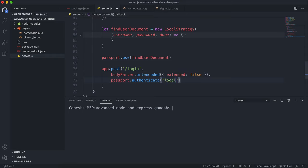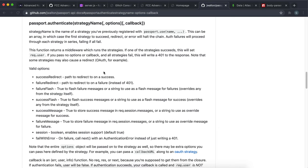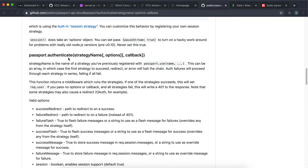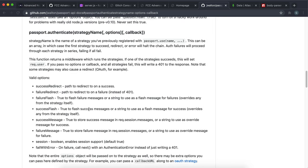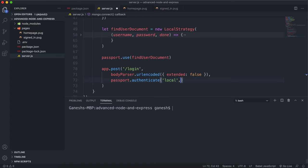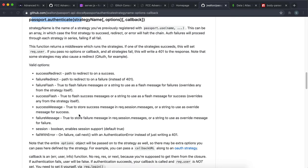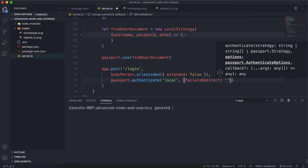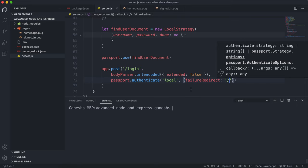So the name of our strategy is 'local'. The next argument we give it is an options object, where you can set various options. The only option we're going to set for now is the failure redirect. This failure redirect basically allows us to redirect the user to another route if there was a problem — for example, there's no user with that username, or the password doesn't match. I'm going to redirect them to the home route, but you can redirect them to a route that maybe displays an error message.